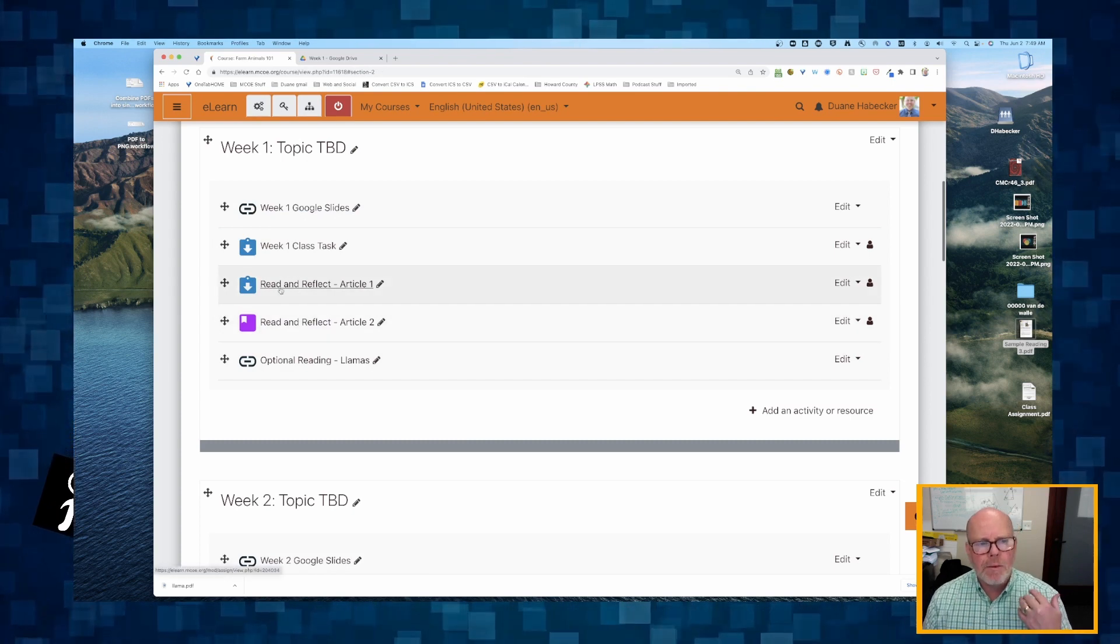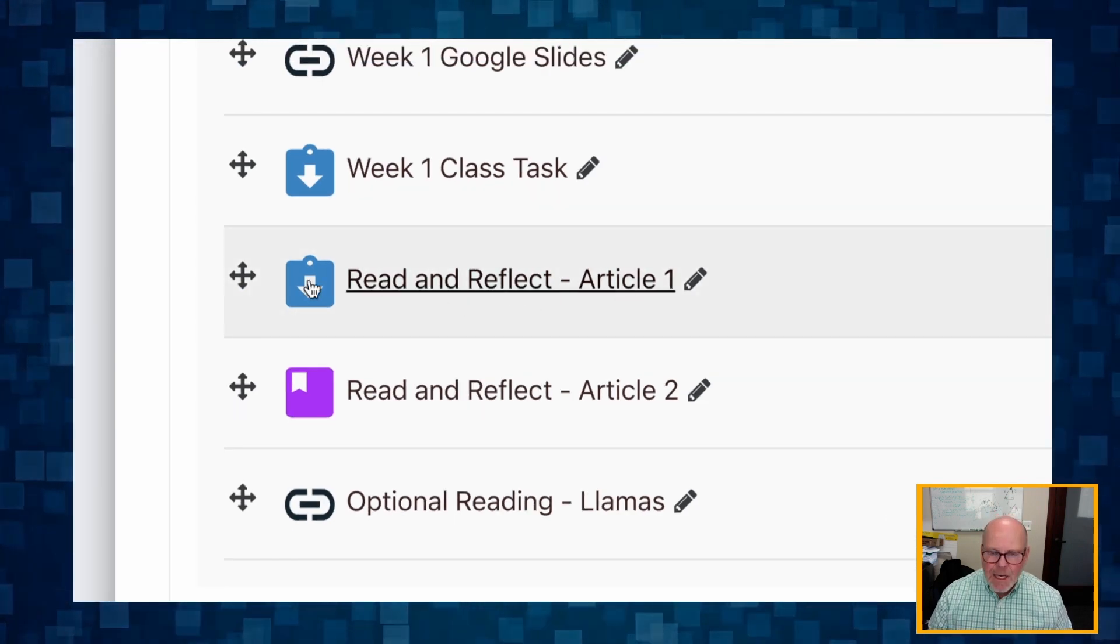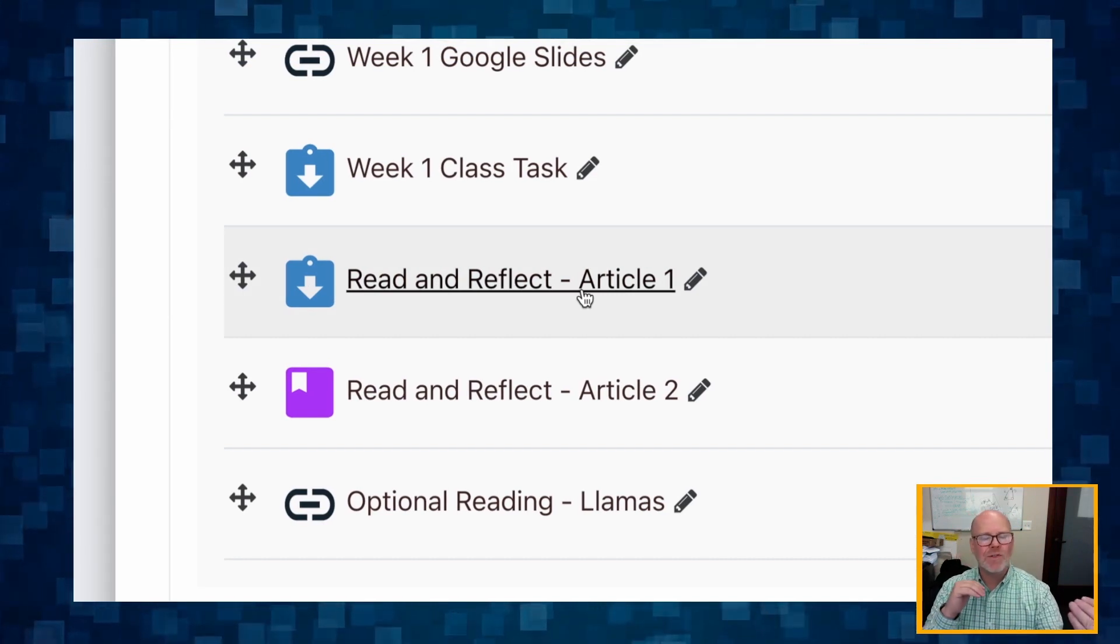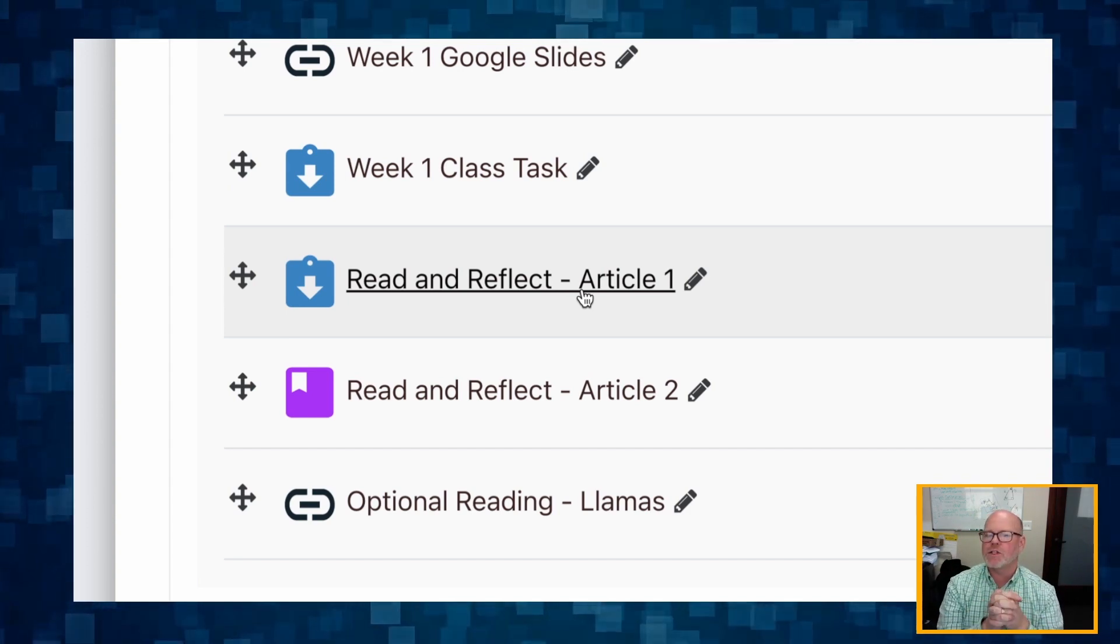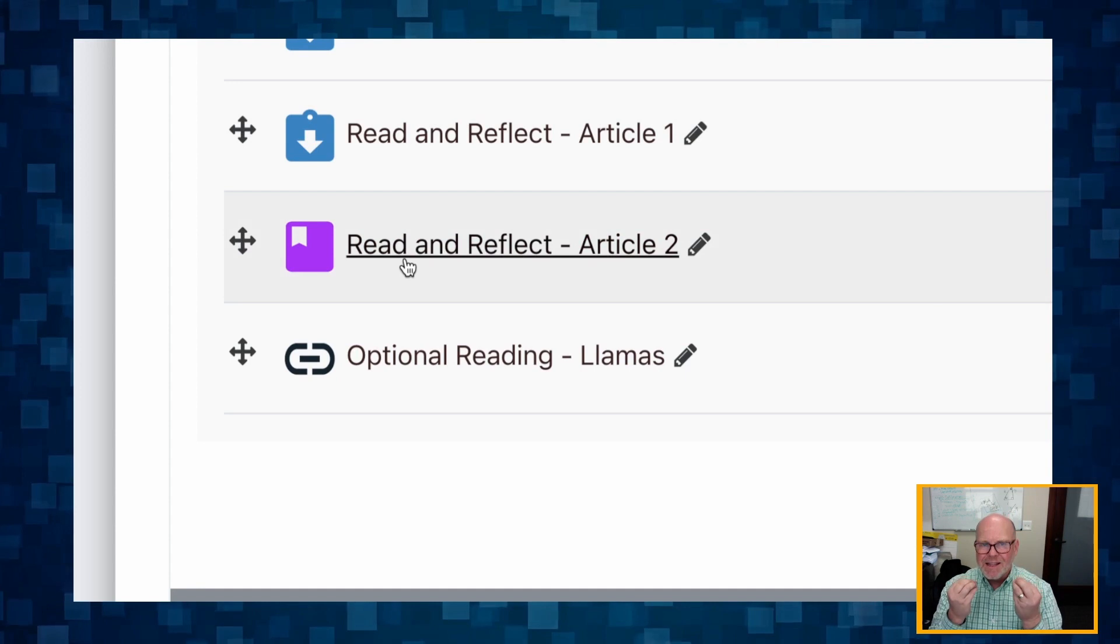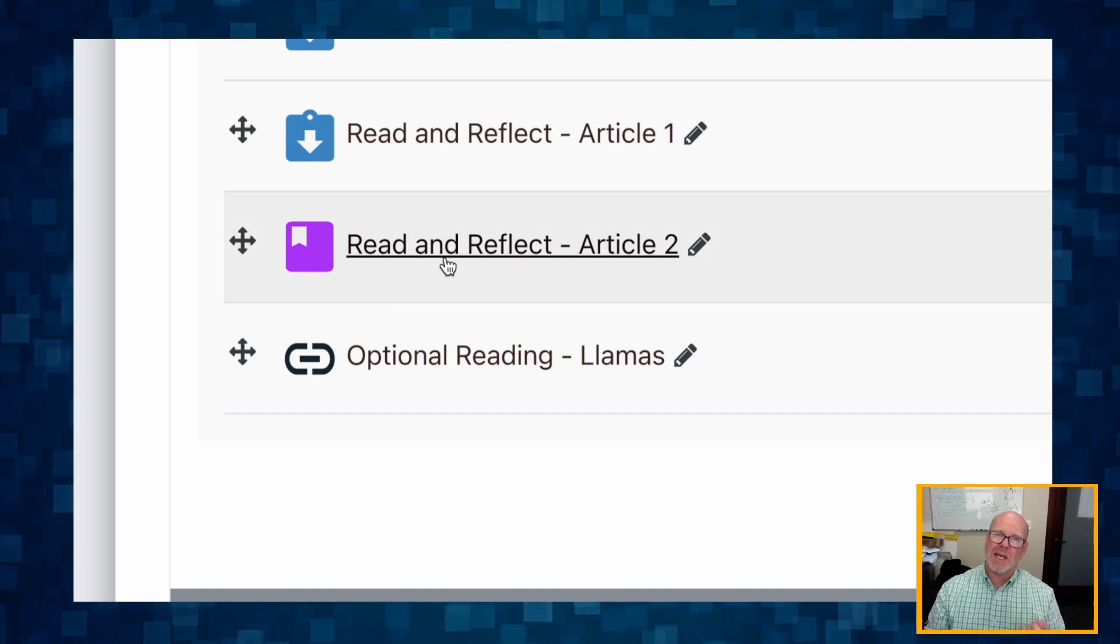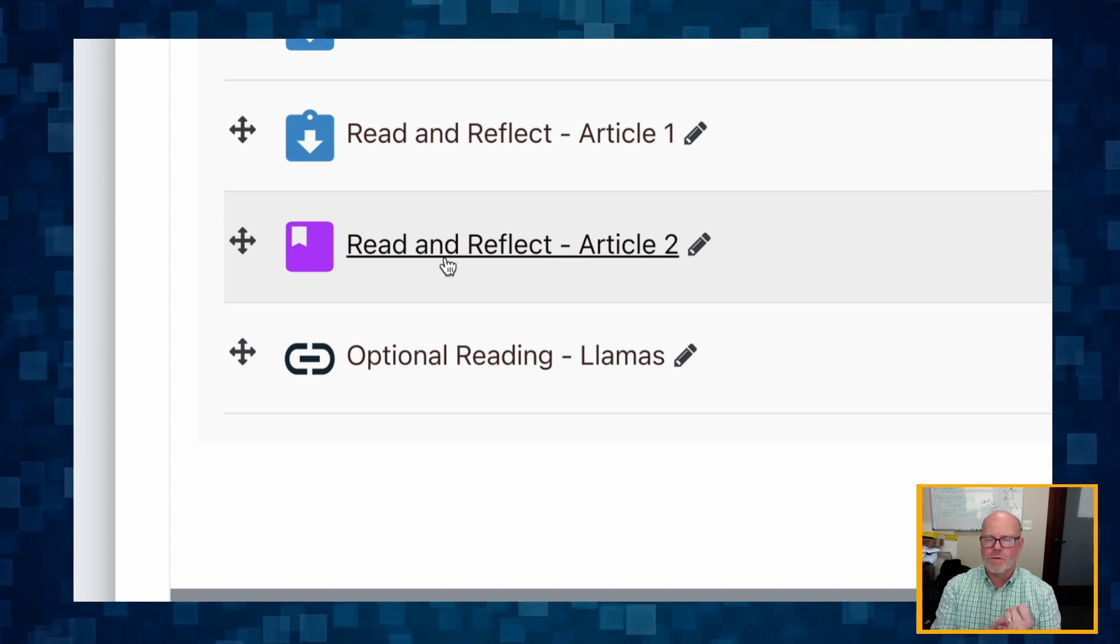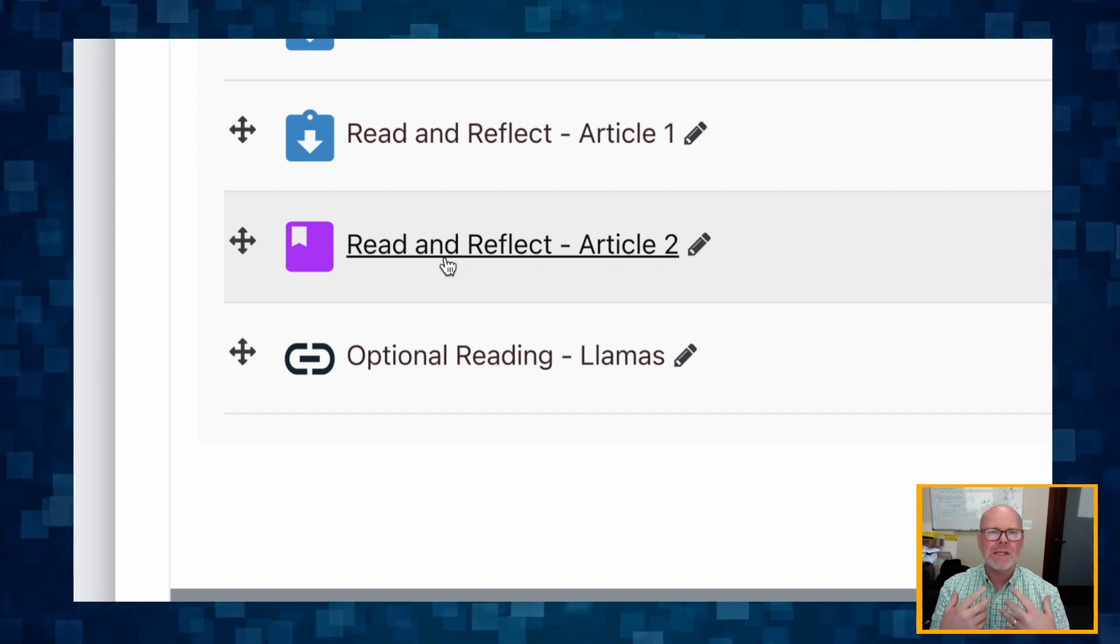For read and reflect, we've got using an assignment tool to hold students accountable for reading the article. That allows only one style of student response: free response. Students are able to write something on the screen, and that's it. The second style is using a lesson tool, which is much more flexible than the assignment tool but a little bit more complicated.